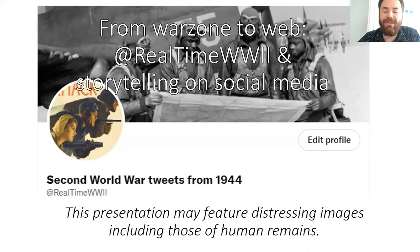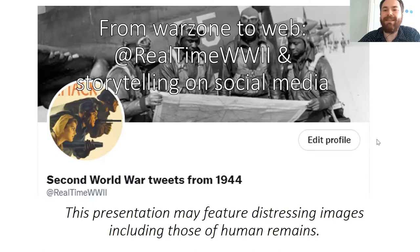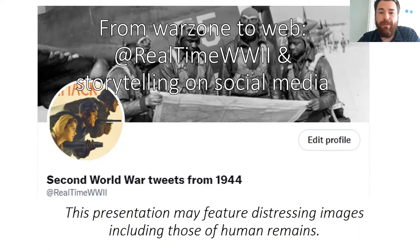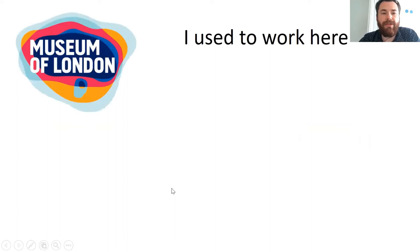I hope some of the lessons here will be applicable to other formats. Obviously, Twitter has a fairly restricted audience. This project was started when Twitter was new and exciting and a vivid social platform. I just want to mention that this presentation may feature some distressing images, including some depictions of human remains, because it's about a form of war. So if that's a problem, please do try and listen in if you prefer not to see.